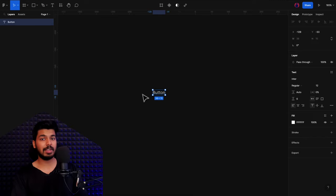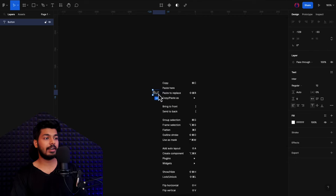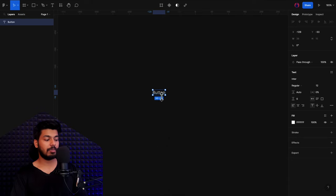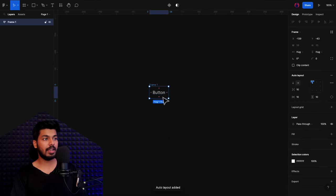We want it to be auto layout because our button has to expand as we increase the text in it — so it has to be flexible. What I'm going to do is right-click and say auto layout, or just use the shortcut Shift+A. I recommend you use the shortcut. So I press Shift+A and it adds a frame outside, which is actually auto layout.